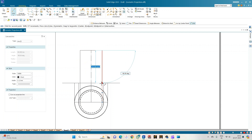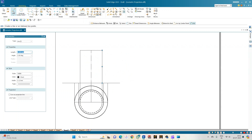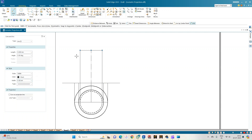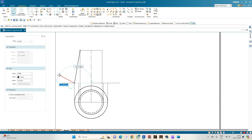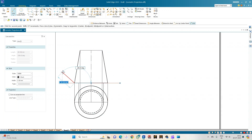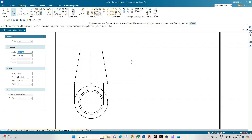These projection lines complete the top face of the cone. Select a line of thickness 0.50 mm and join the endpoints to connect the base and top face. This completes the frustum of the cone in the front view.